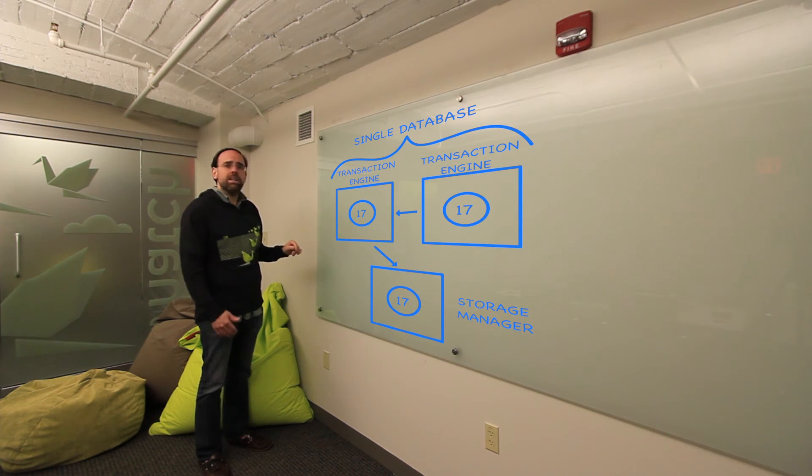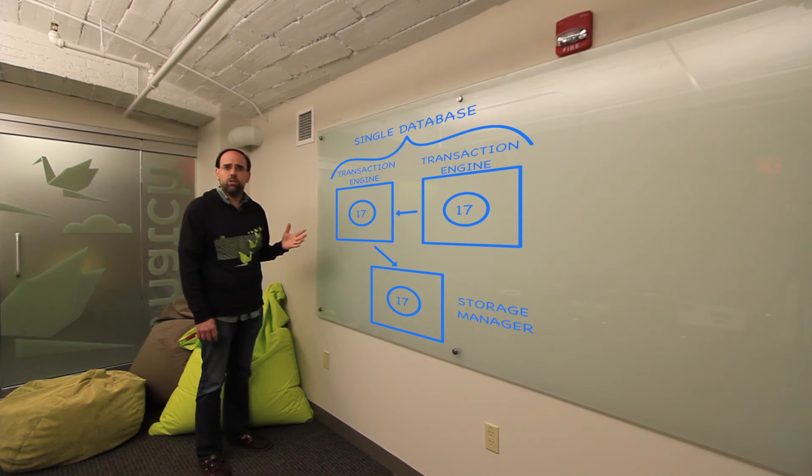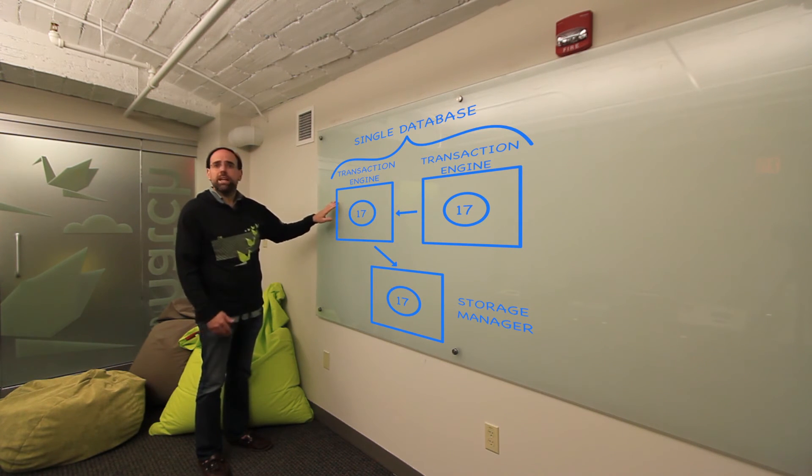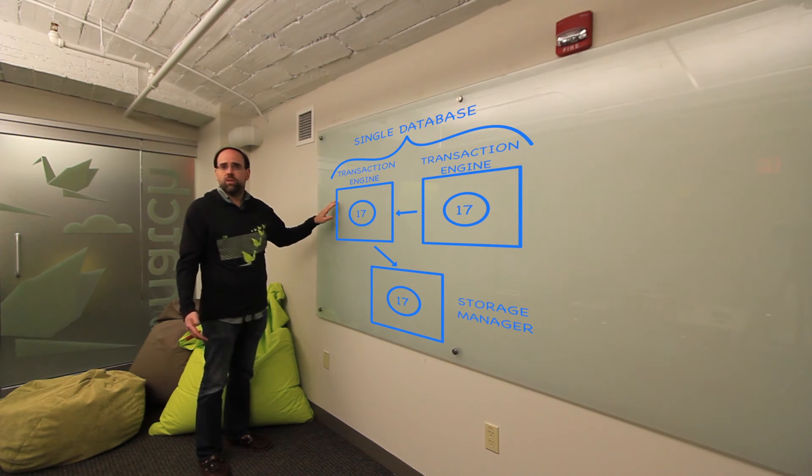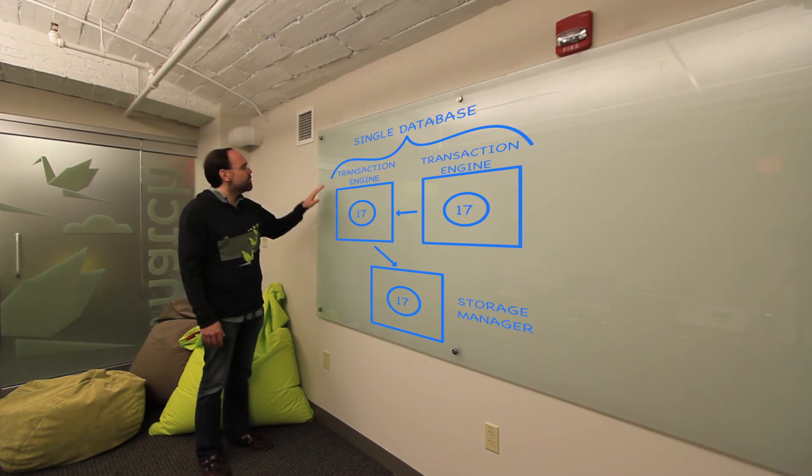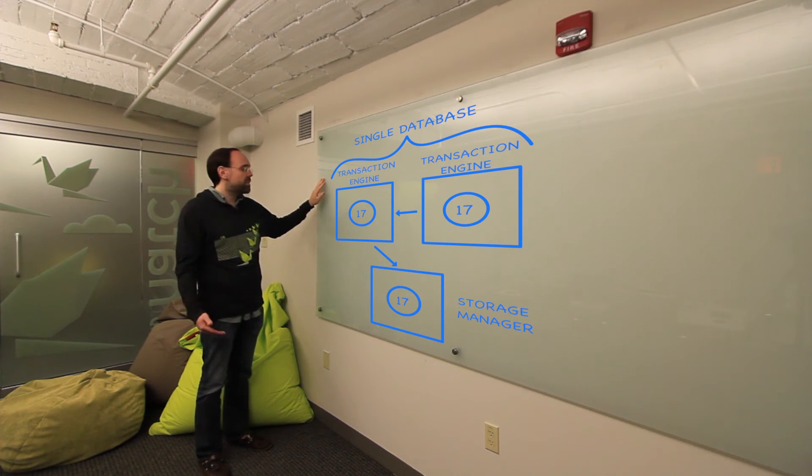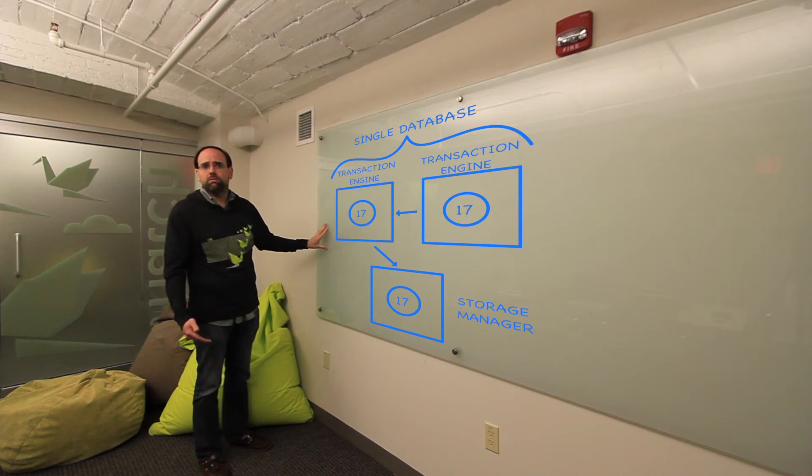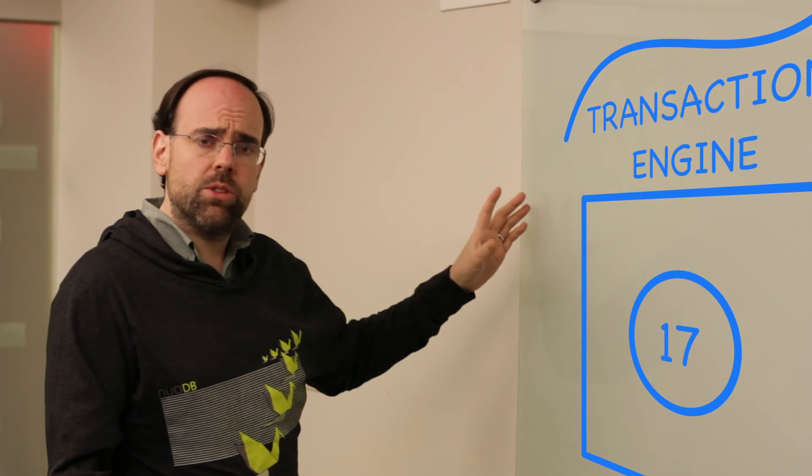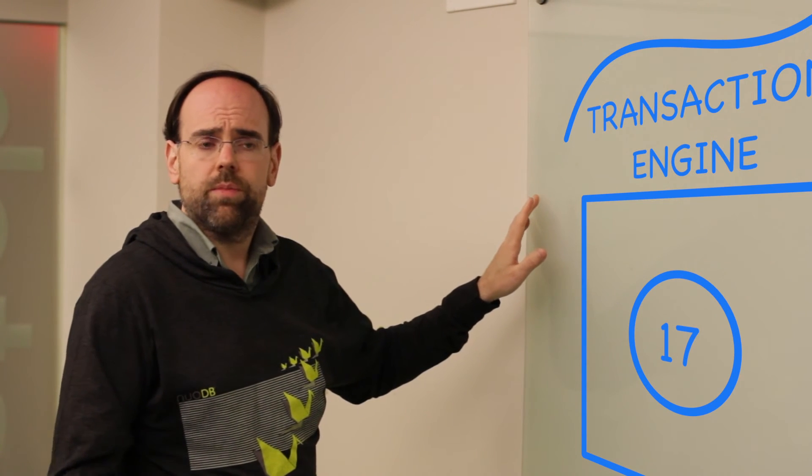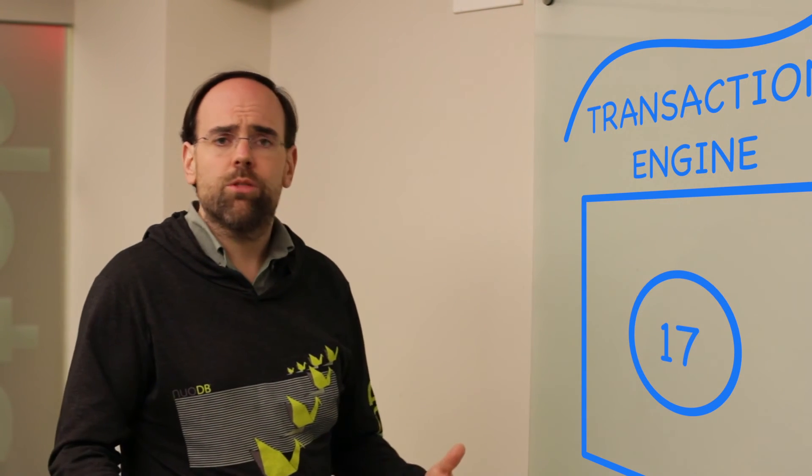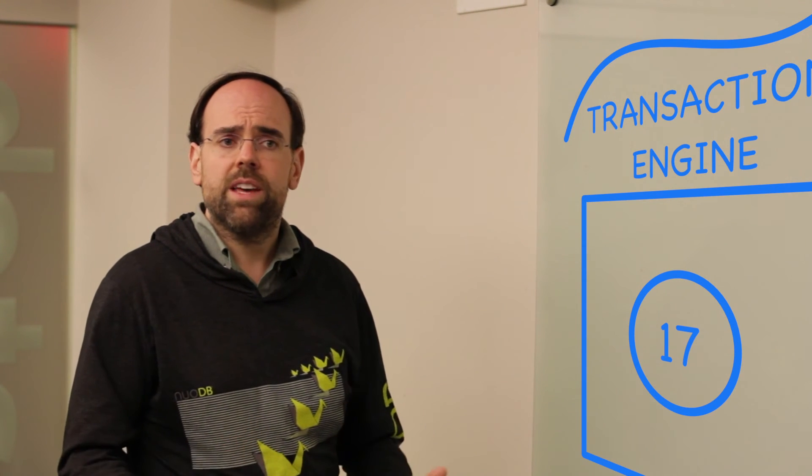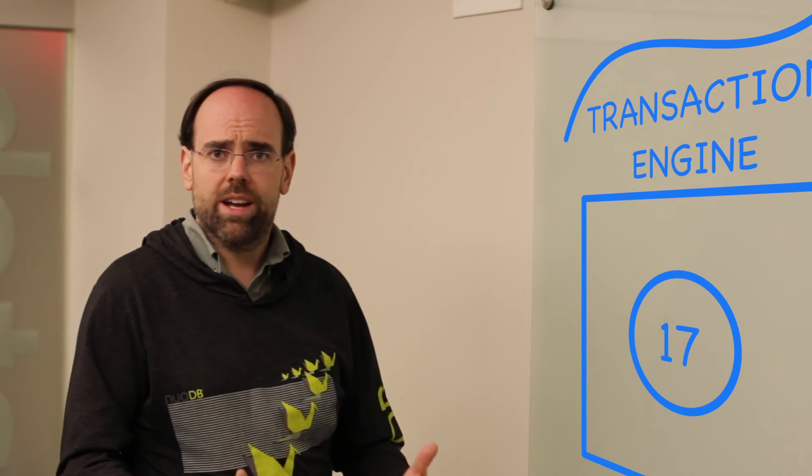As soon as a second transaction starts on a second transaction engine and we need that same object, what will happen is that object is now replicated into the cache at the second transaction engine. The difference is that this time, it comes from the cache of the first transaction engine because that's a much faster place to get it than down at the durable layer. So now what we've done is we've replicated this object in the sense that it now exists in two places. But again, it can be dropped from either of those caches, either of those transaction engines can fail, and our system continues to maintain its consistency and its correctness.